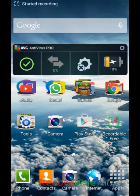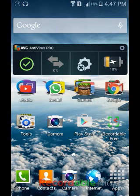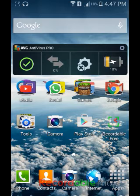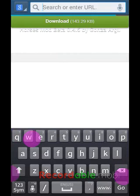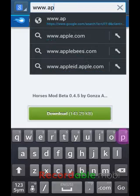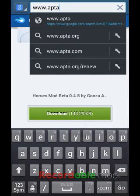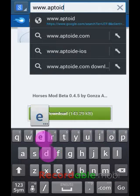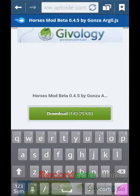Hey guys, Purple G Games here. Today in this video I'm gonna be showing you guys how to get any games on Android for free. What you want to do is go on your browser and go to aptoide.com.